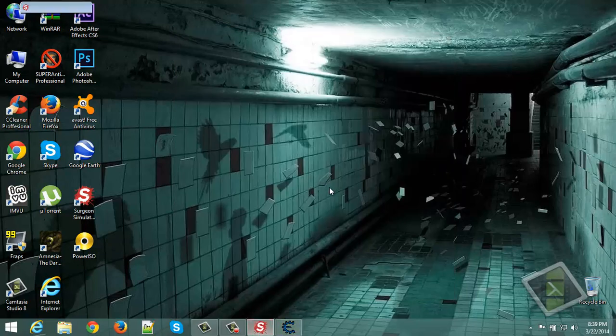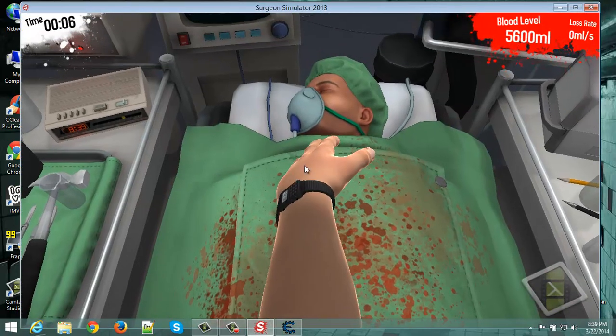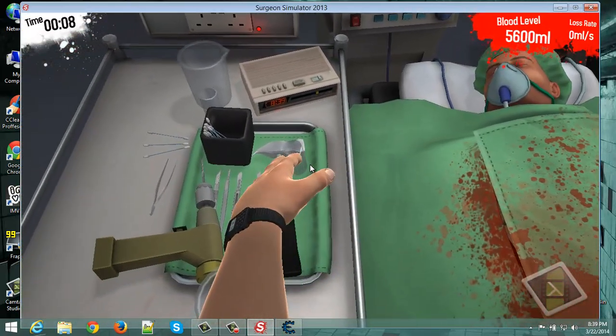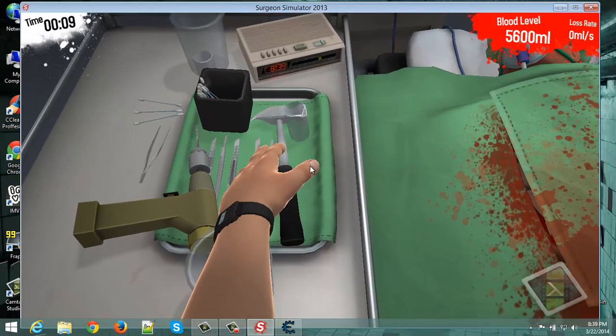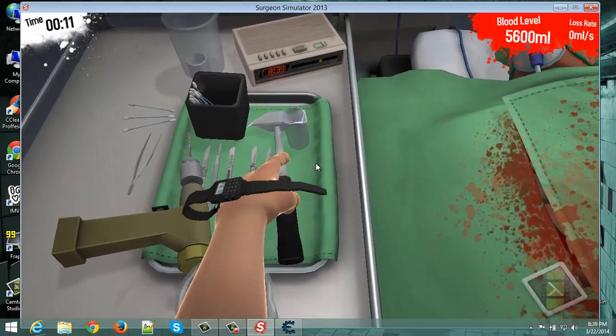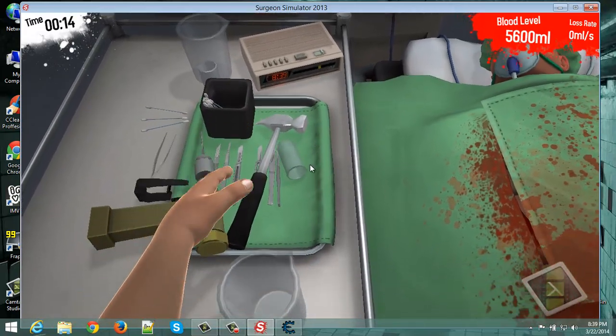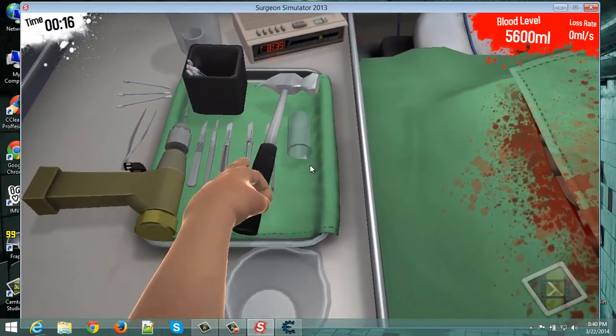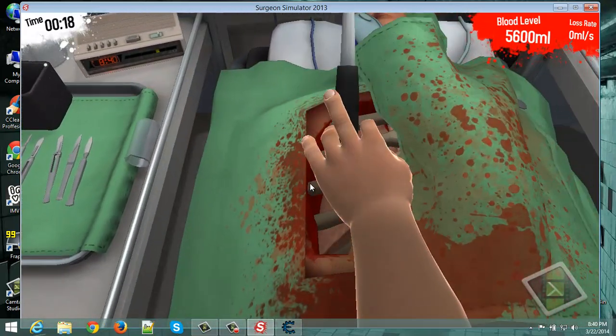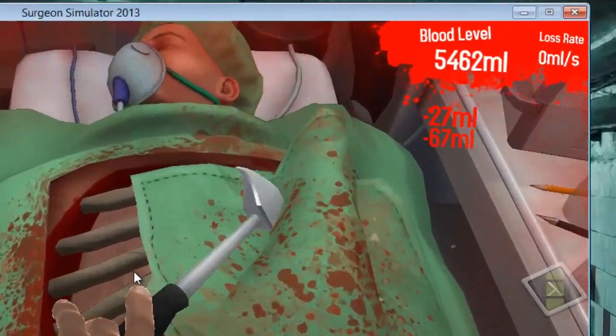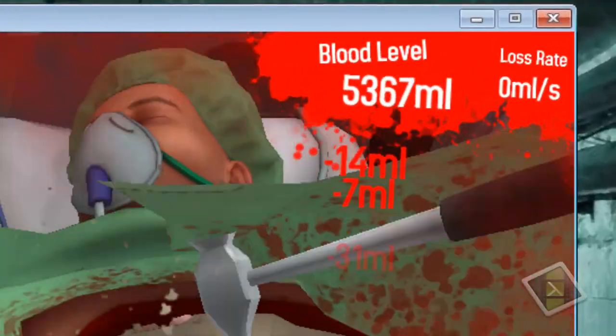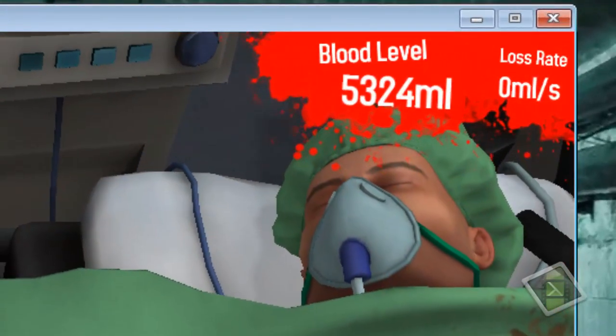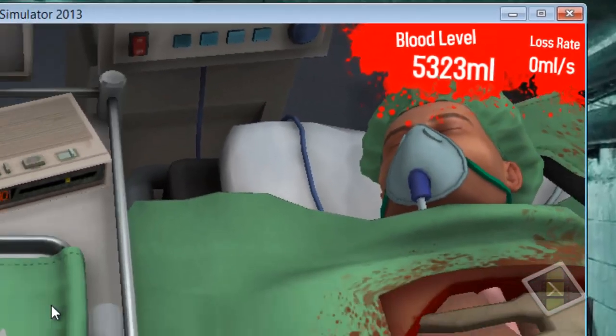Now go to the game, make a little damage to Bob. Let's grab this one. And there, you can see 5323.